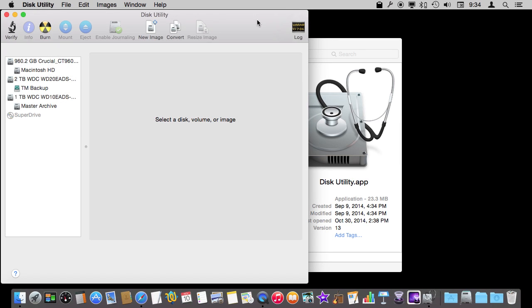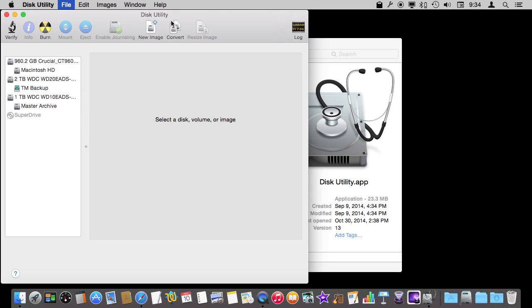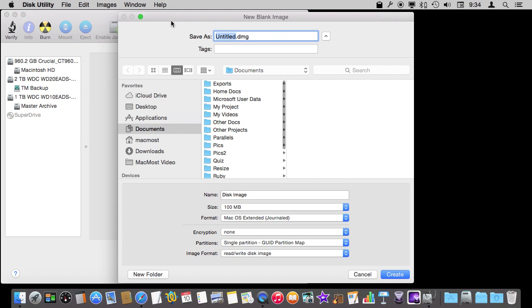To create a new disk image you can use the New Image button at the top, or go to File, New, and create a blank disk image. Then you give it a name and save it just like a regular file to a location, because a disk image is in fact just a file. Inside that file, instead of having graphics or a word processing document, you have a whole bunch of other files.